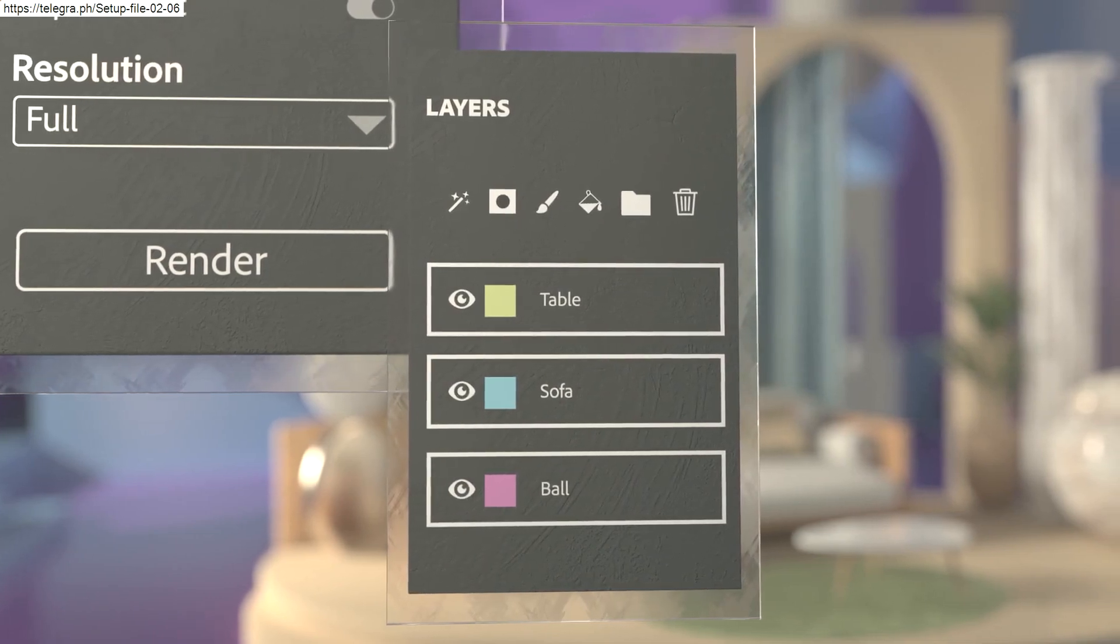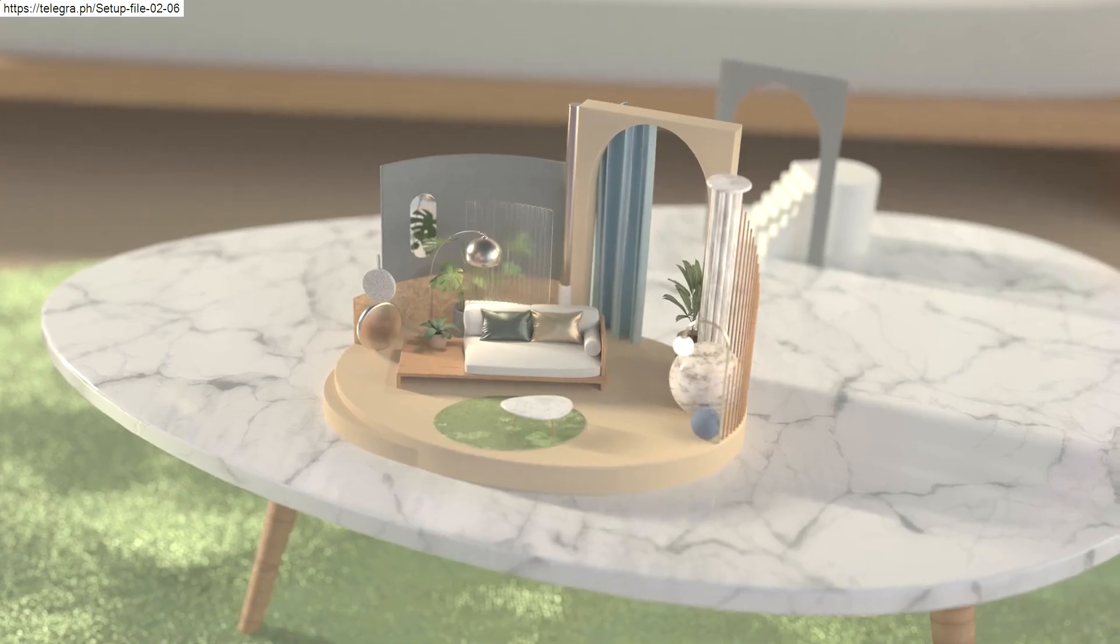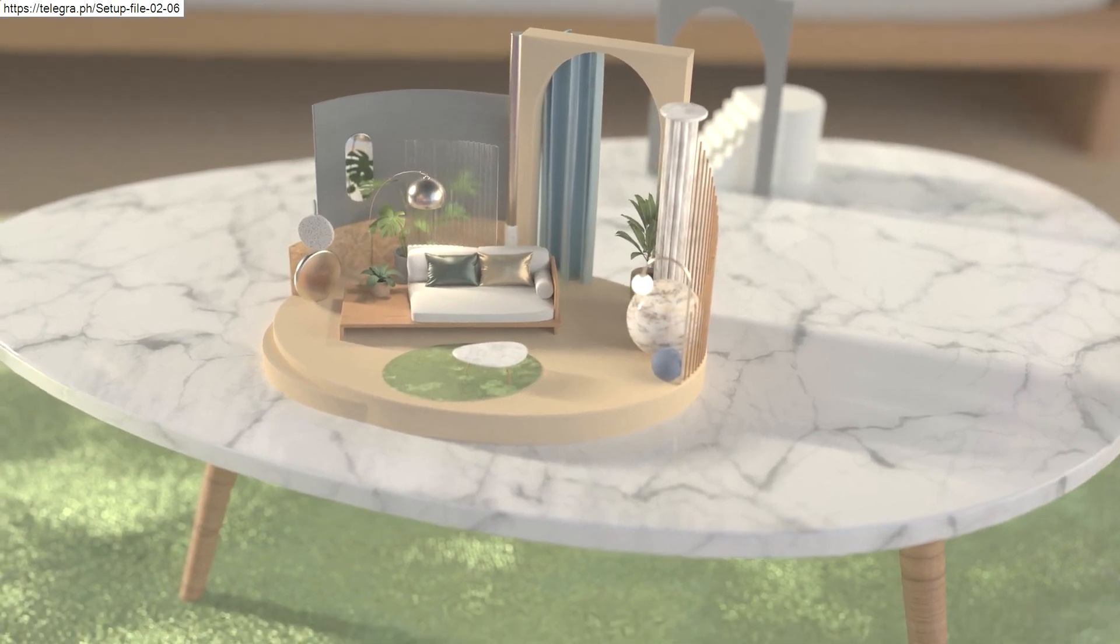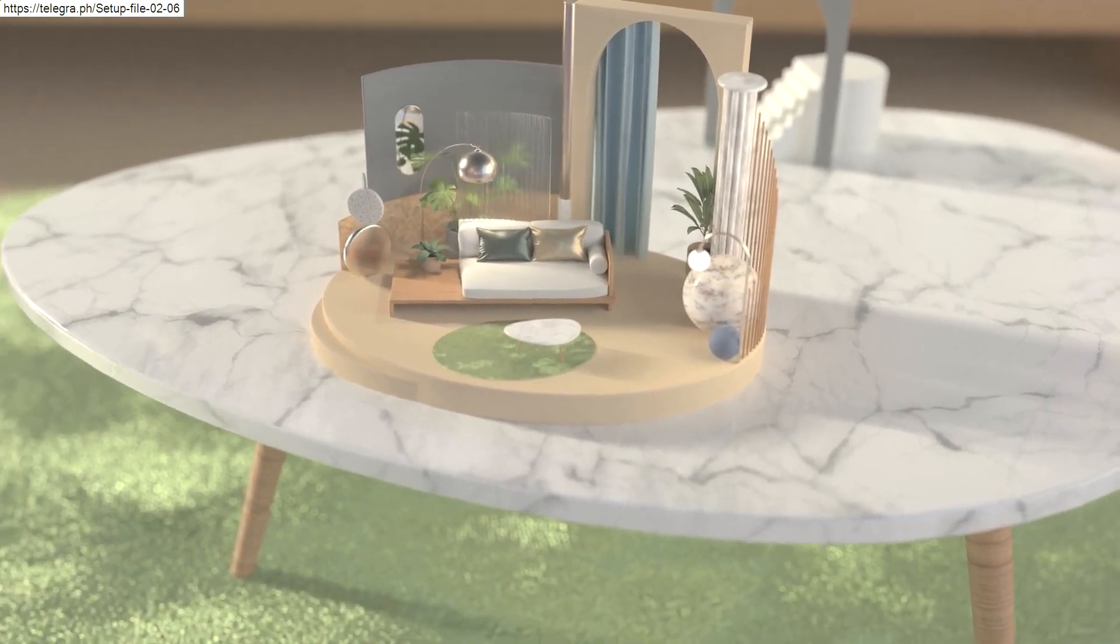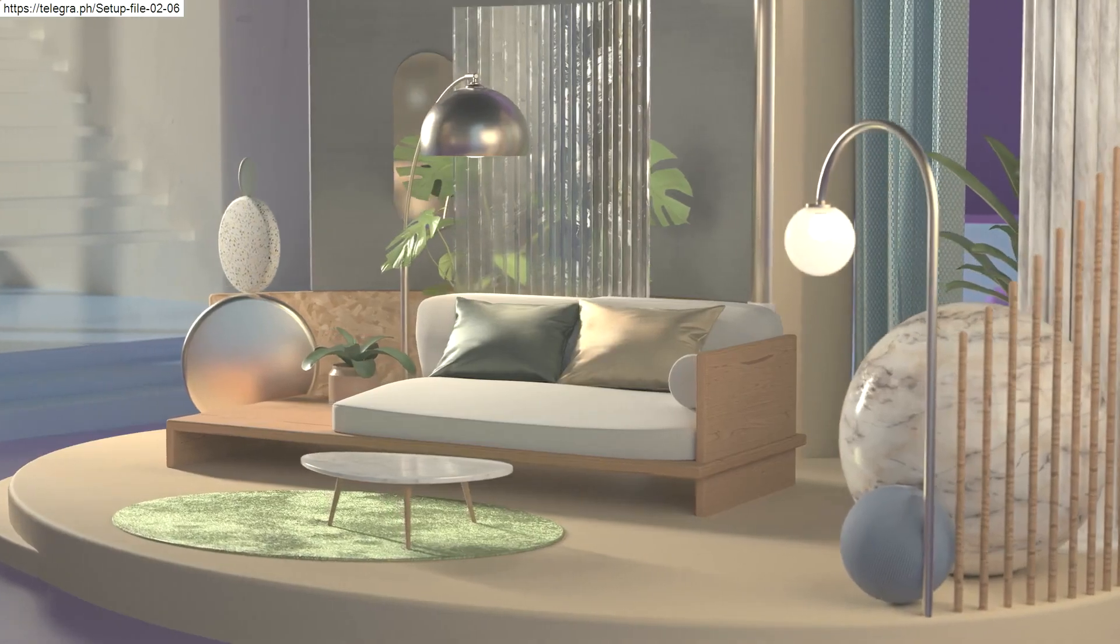Accessible and powerful: Adobe Substance 3D Stager.